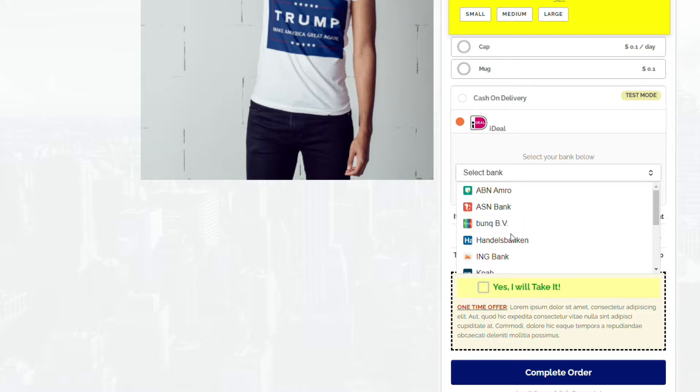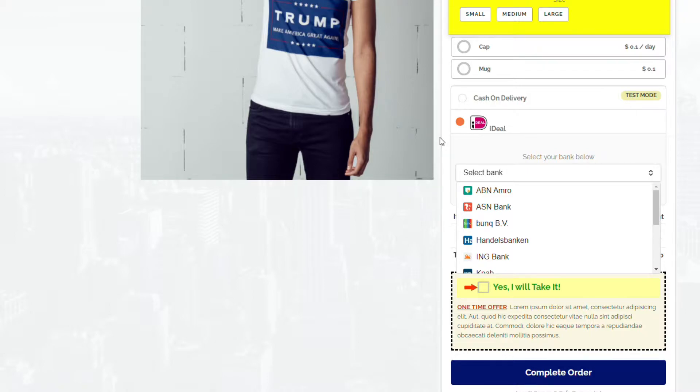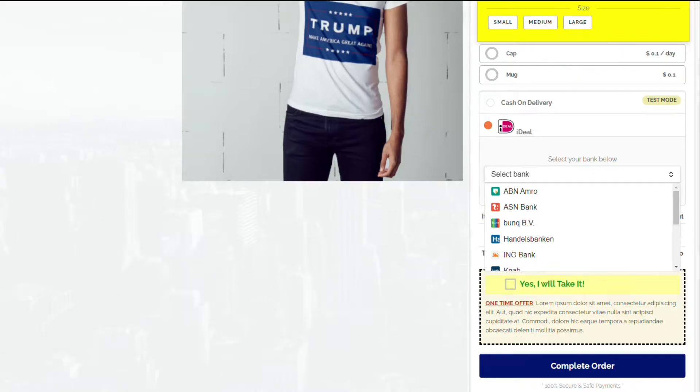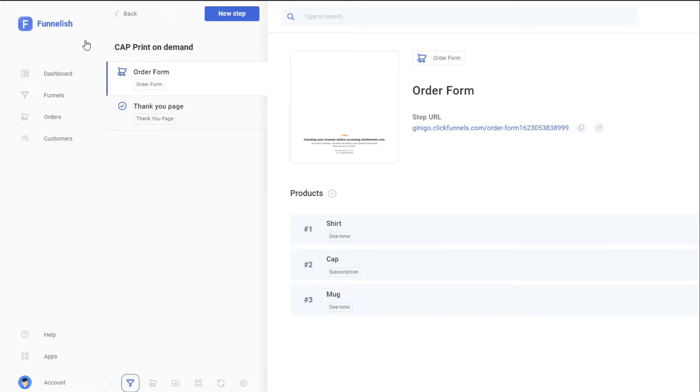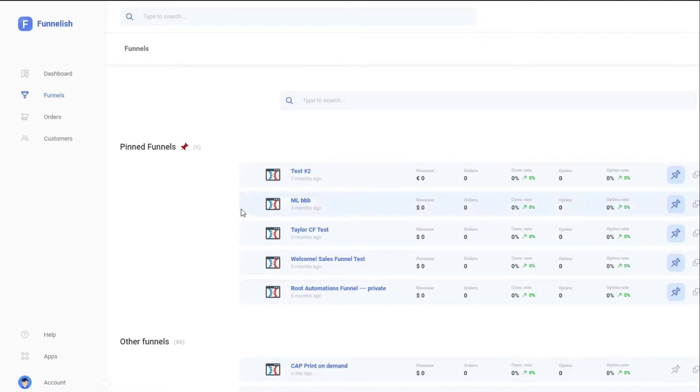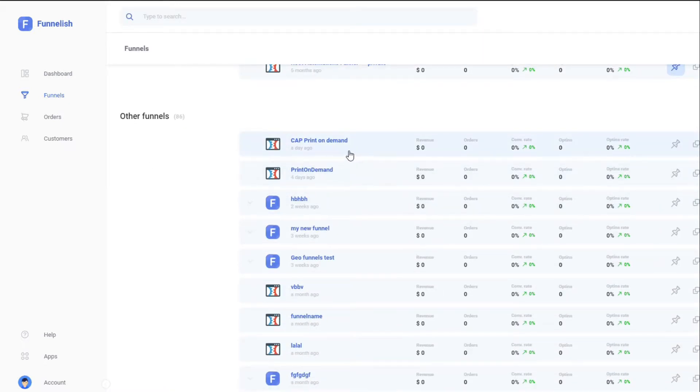iDEAL is basically for Netherlands and Belgium, which about 55 to 60% of online shoppers use. To set this up, just go to your Funnelish dashboard, click on Funnels, and select